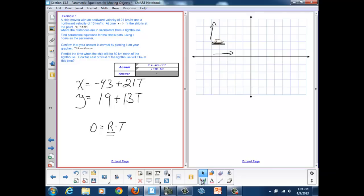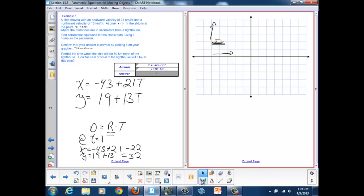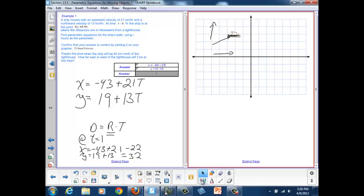We want to make sure that this is working correctly. If that's true, then after one hour, when t equals 1, we should be at x equals negative 43 plus 21, and y equals 19 plus 13, giving us negative 22 and 32. So we should be closer to the x-axis and further up, moving in a linear fashion with a positive slope. Let's see how that would work in a calculator.